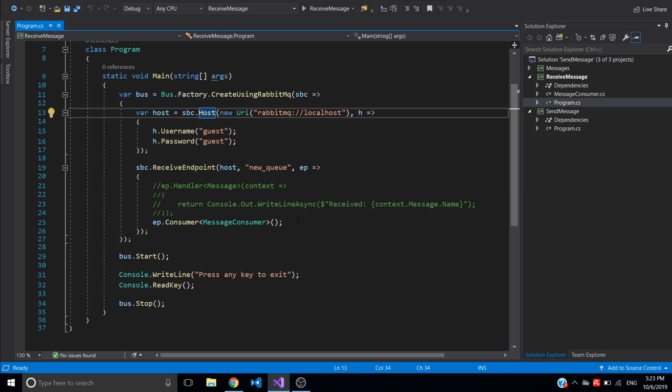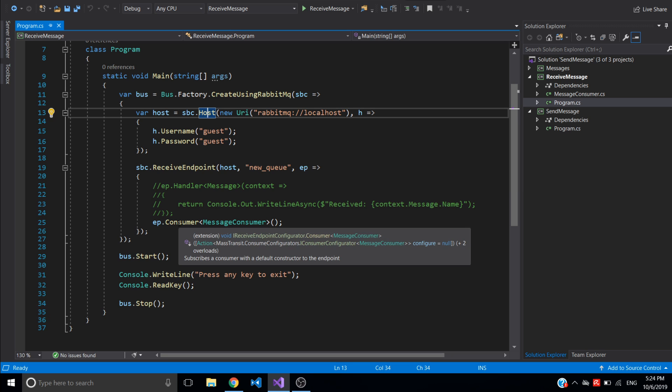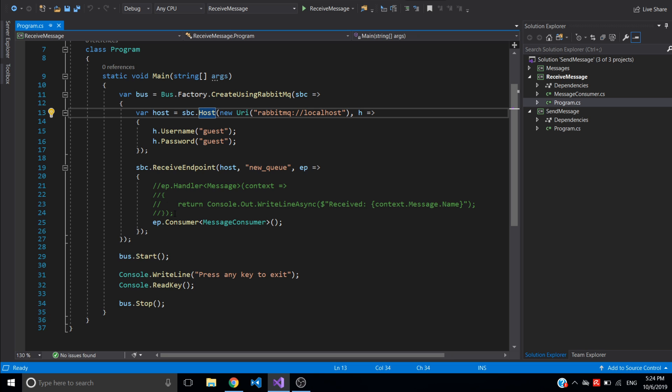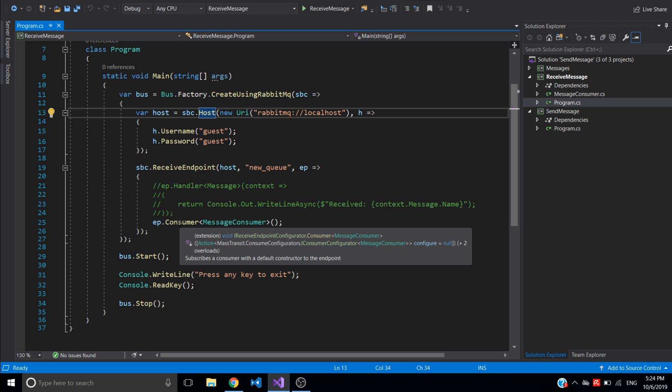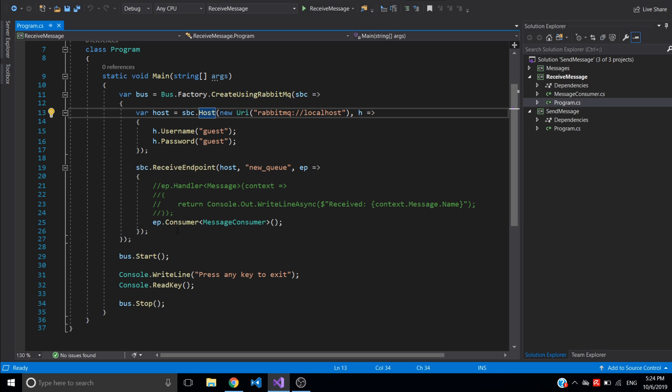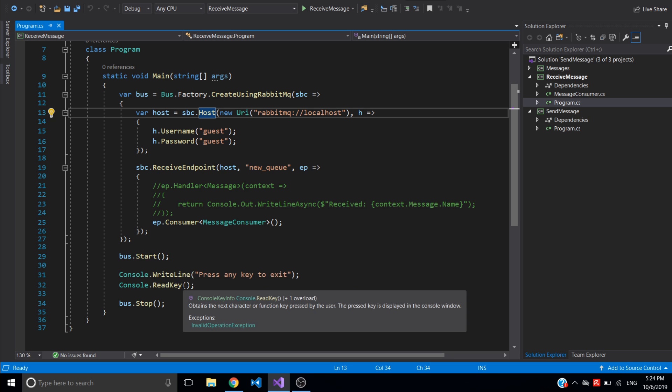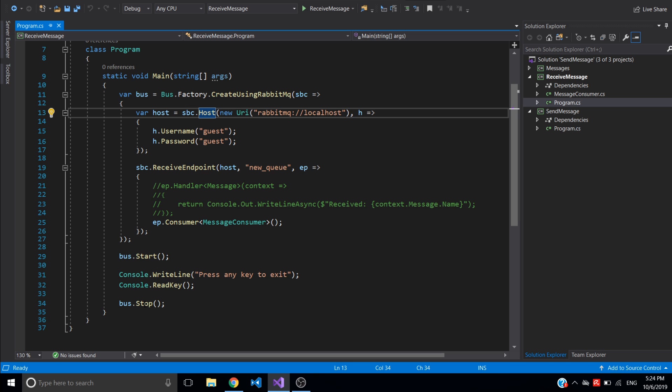There's two ways to create consumer: by using consumer method, or another way that is possible to consume messages is just using simple handler with the type of message which returns context. But I will be using here the consumer which is the preferred method. I'll show you later, this will be the message consumer class. And after that we need to start bus and after we're done we also need to stop bus.